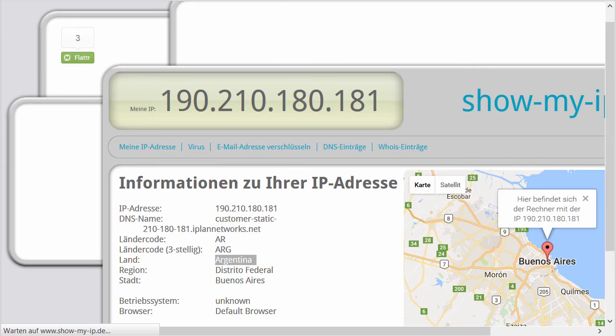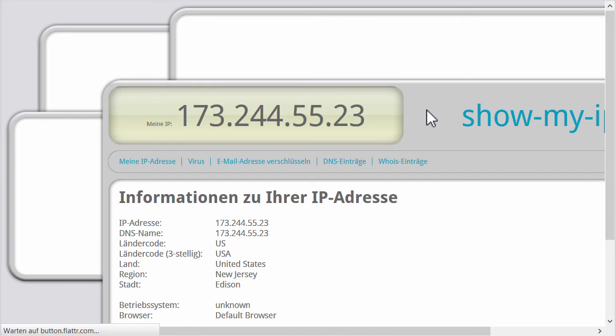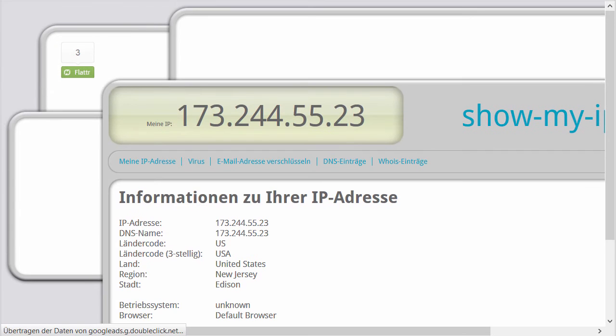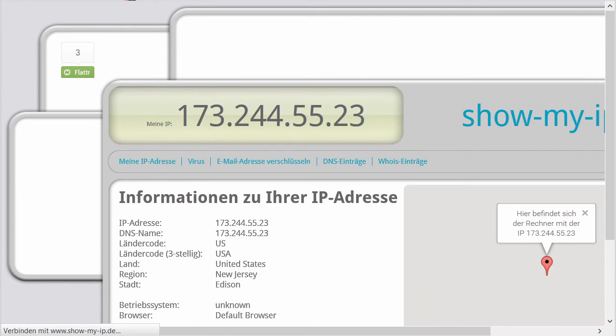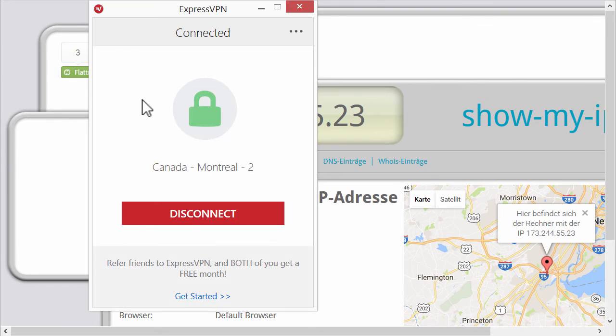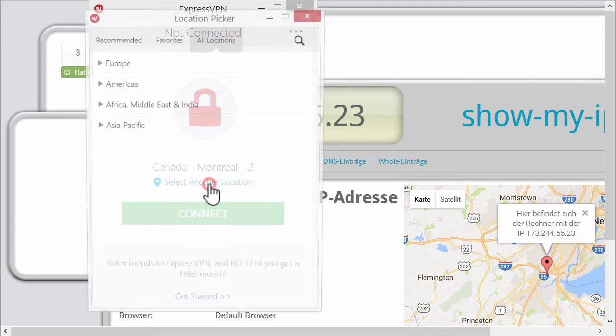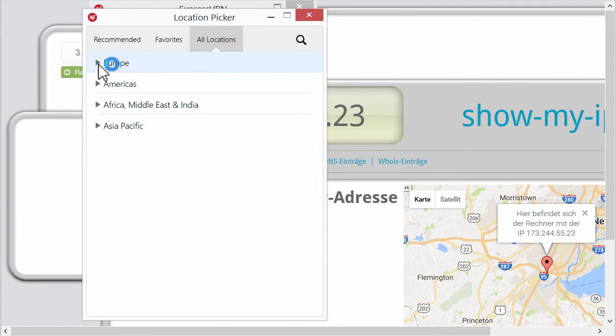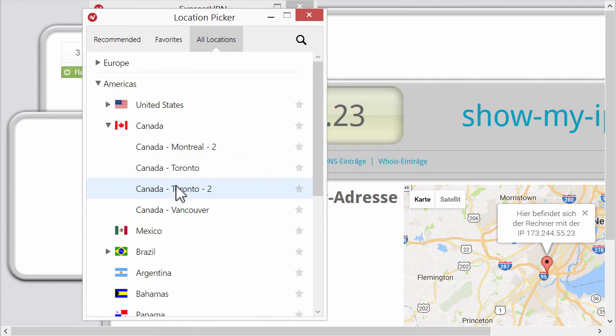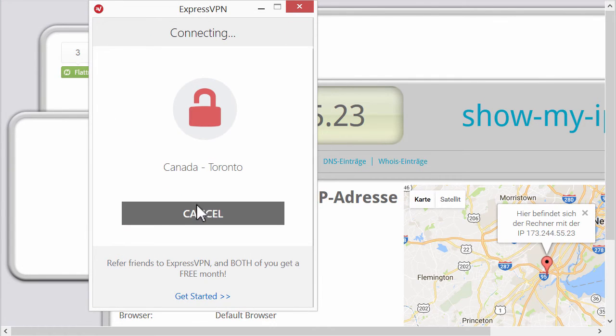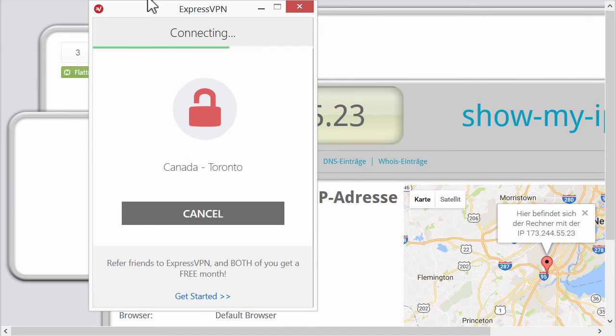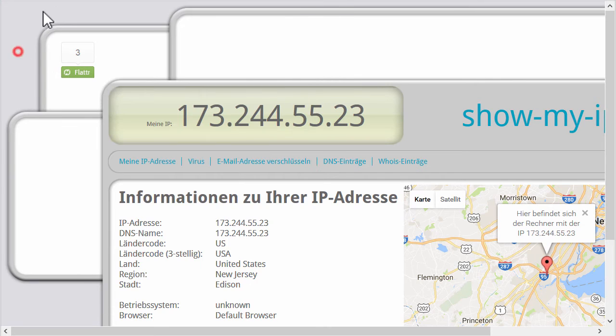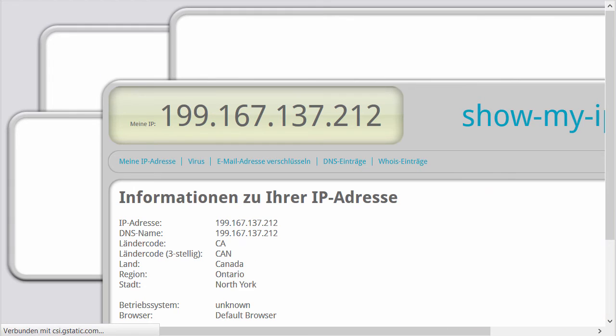I have this website here which shows the IP. And well, that's a bad example. So there might be a mistake with the locations. Let's just disconnect. Select Toronto if we want to do stuff in Canada. Always good to check the IP.